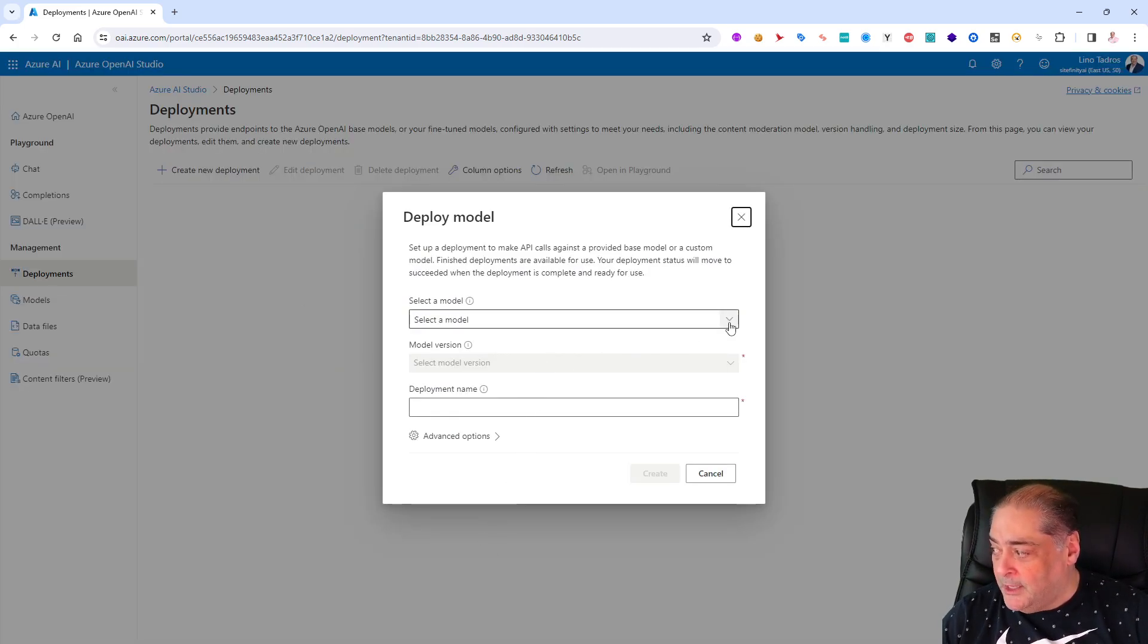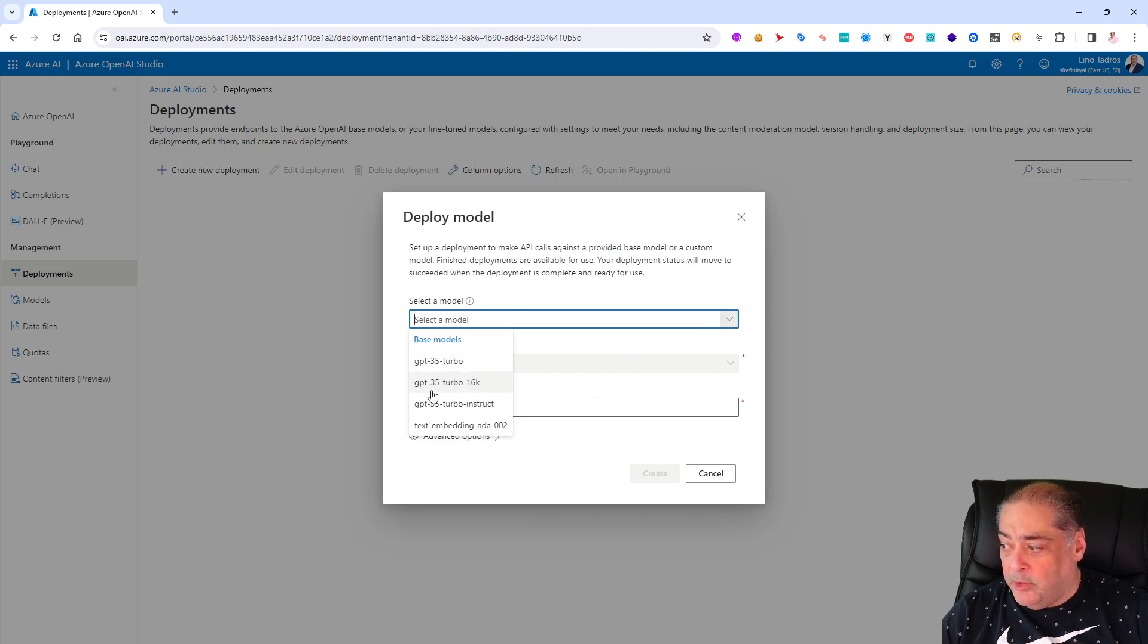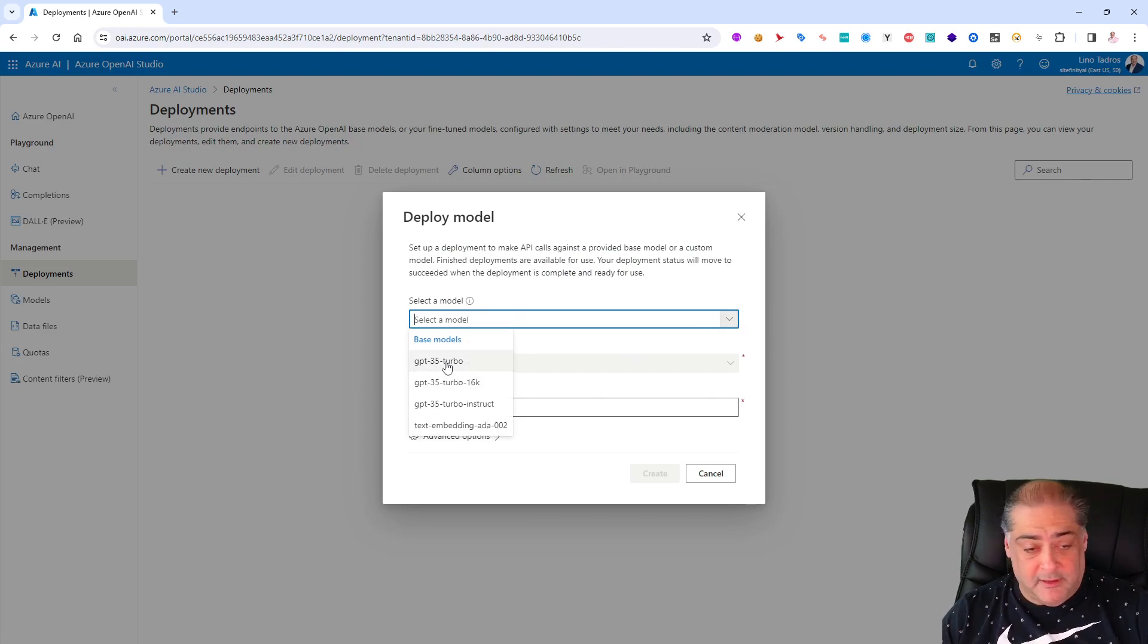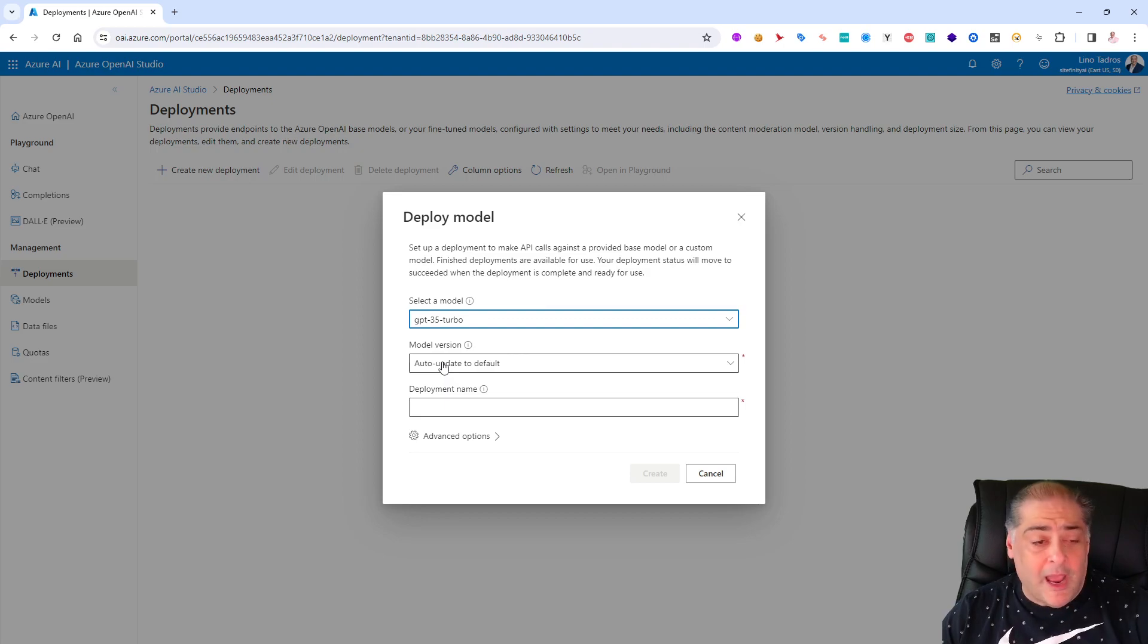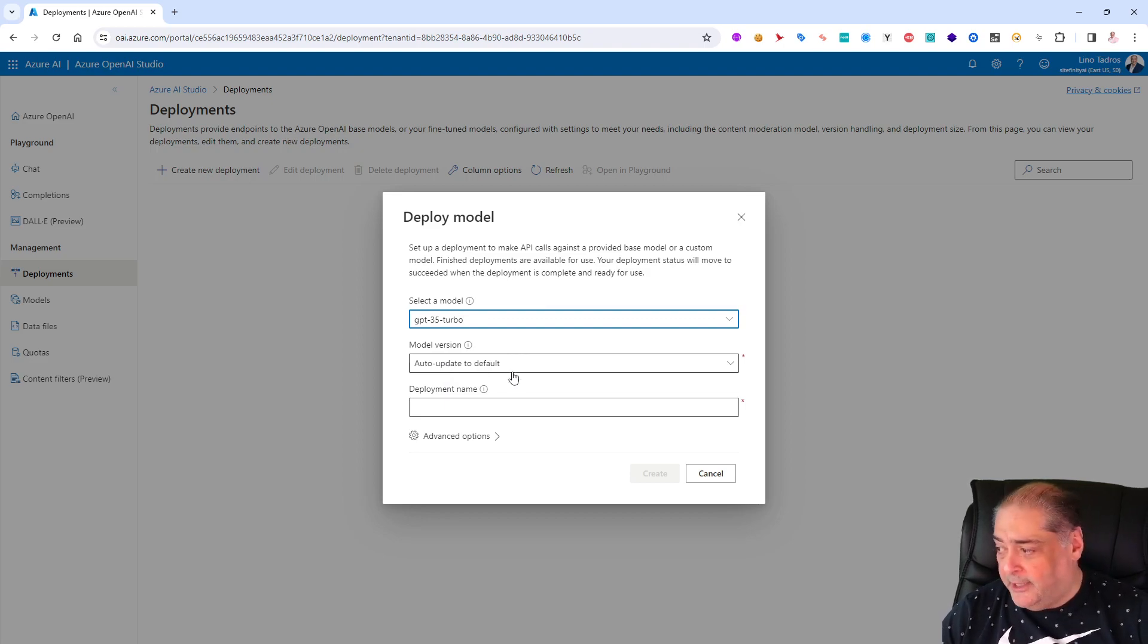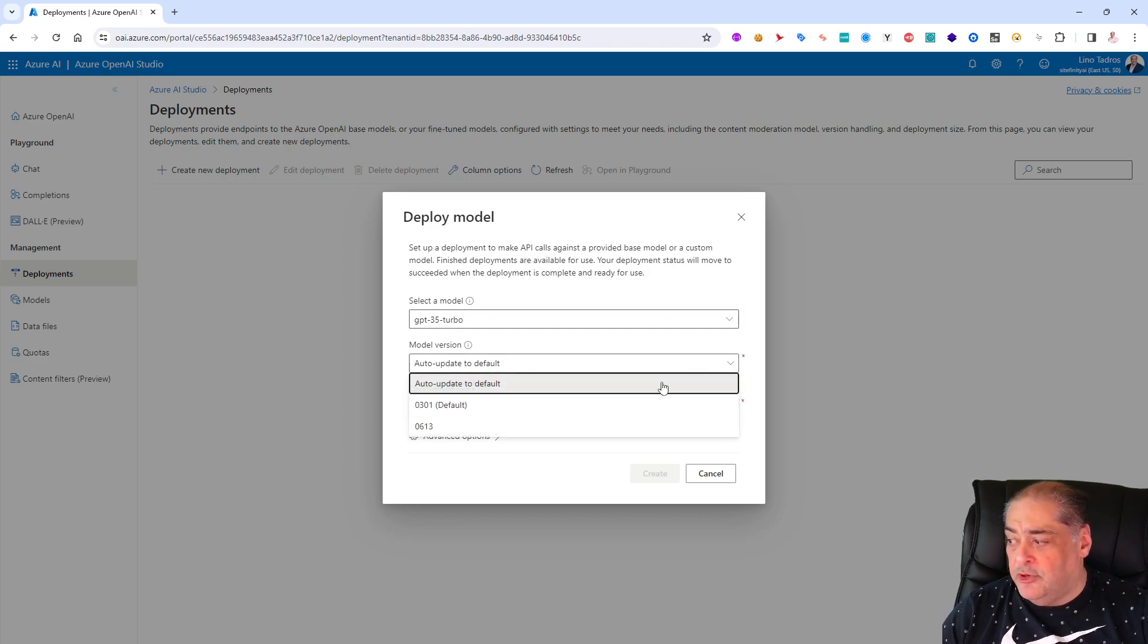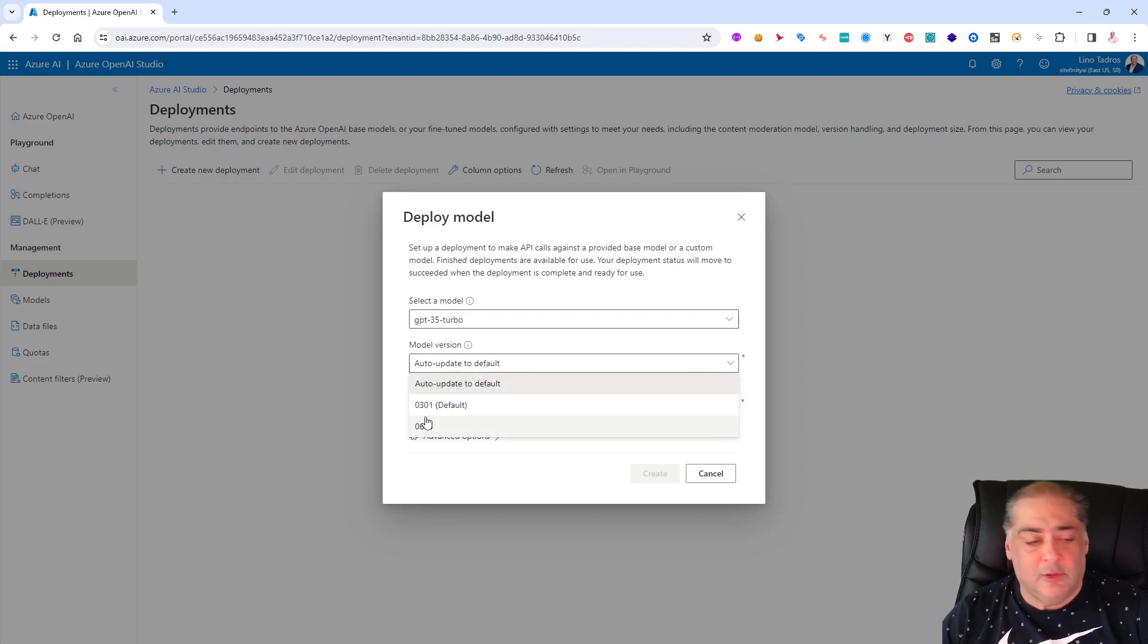If you click on deployment right now in that resource group it's brand new, I don't have anything deployed yet. We create our first deployment. You choose what model you want to deploy. I will say let's use the GPT-3.5 Turbo, I know I have enough tokens there.